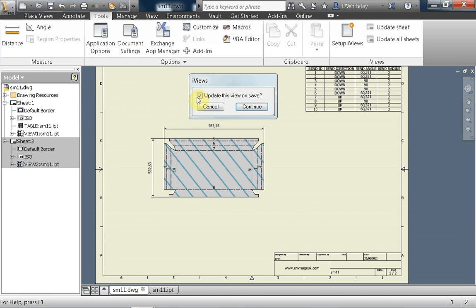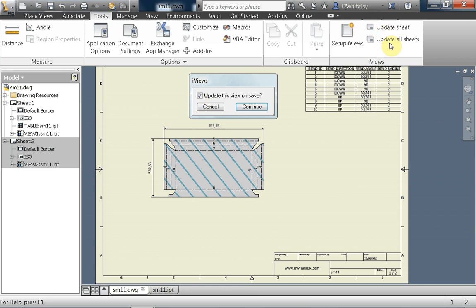If I don't tick this, then I have to click on these buttons here to update the sheet manually. If it is ticked, I can either update the views manually using these buttons, and it will also automatically update when a save occurs. I'll leave this on at the moment.